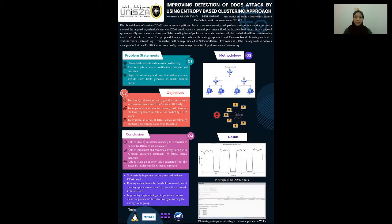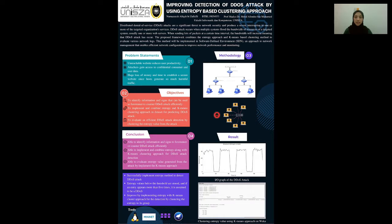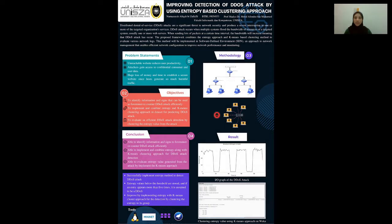Assalamualaikum and greetings to all panels. Today I will introduce my final year project which is improving detection of DDoS attack by using entropy-based clustering approach. My name is Nona Zurafika Wintensi Ghibli and my supervisor is Professor Madya Dr. Mohamed F. Nibin Mohamed.